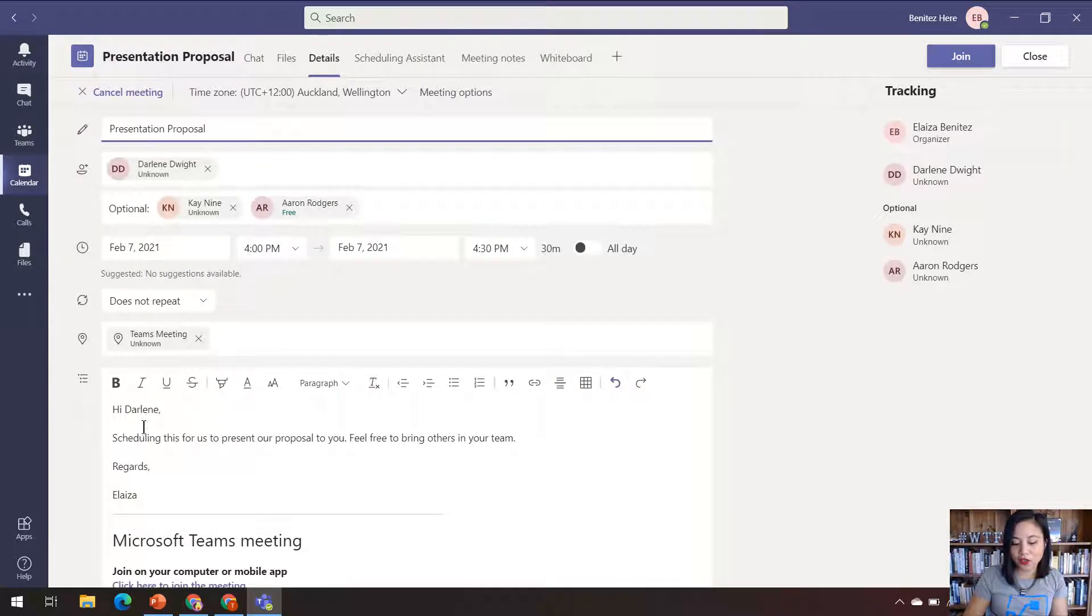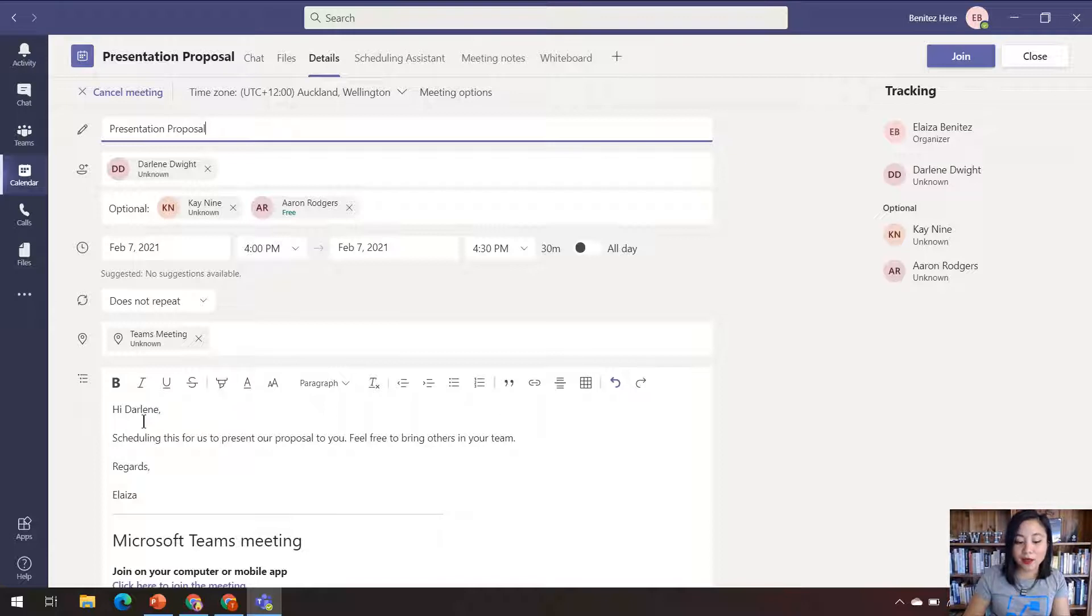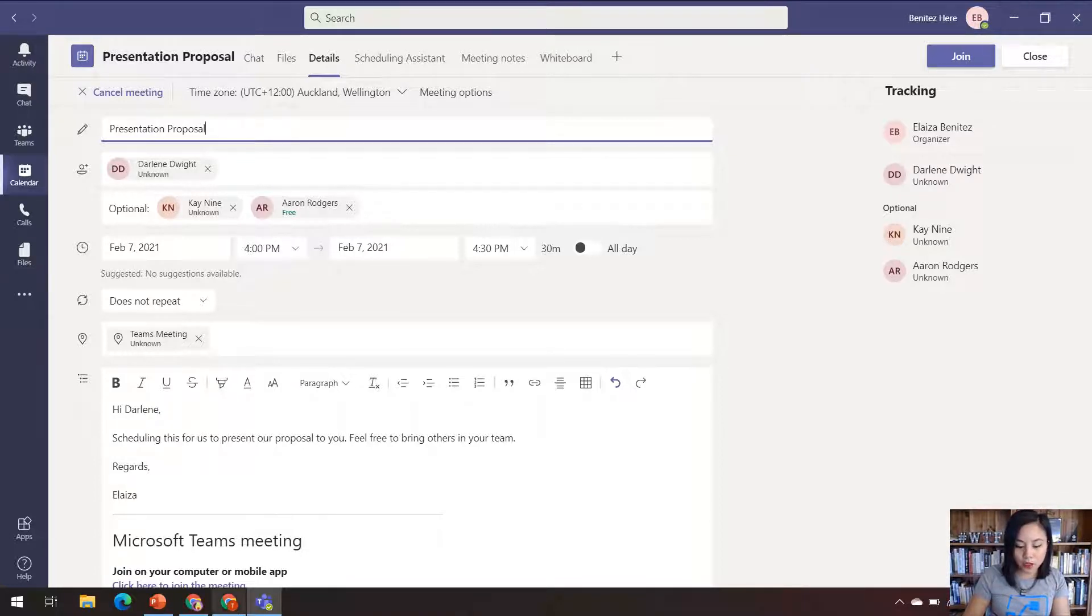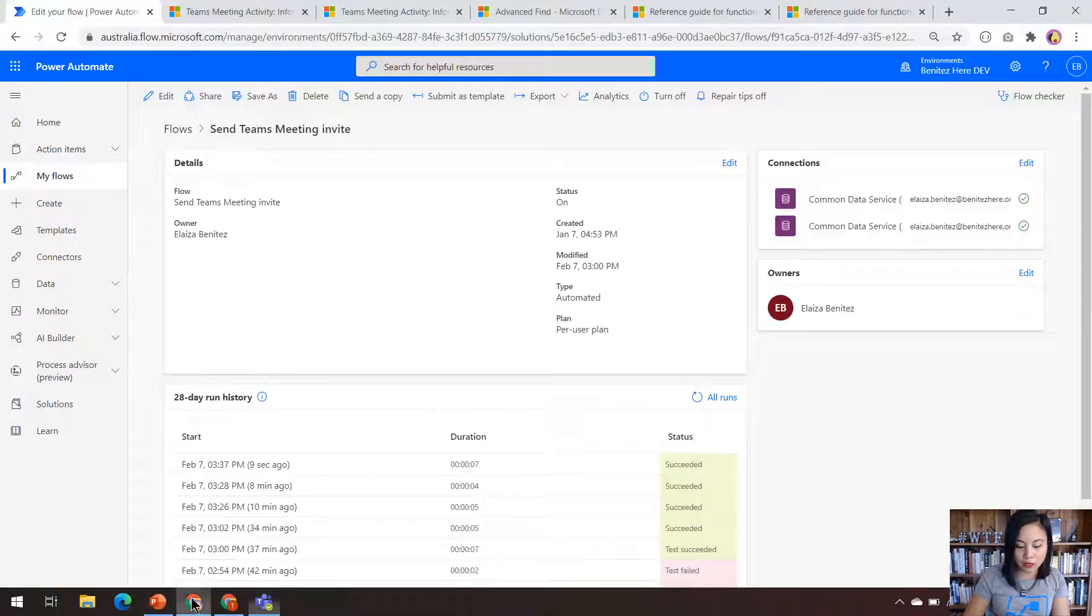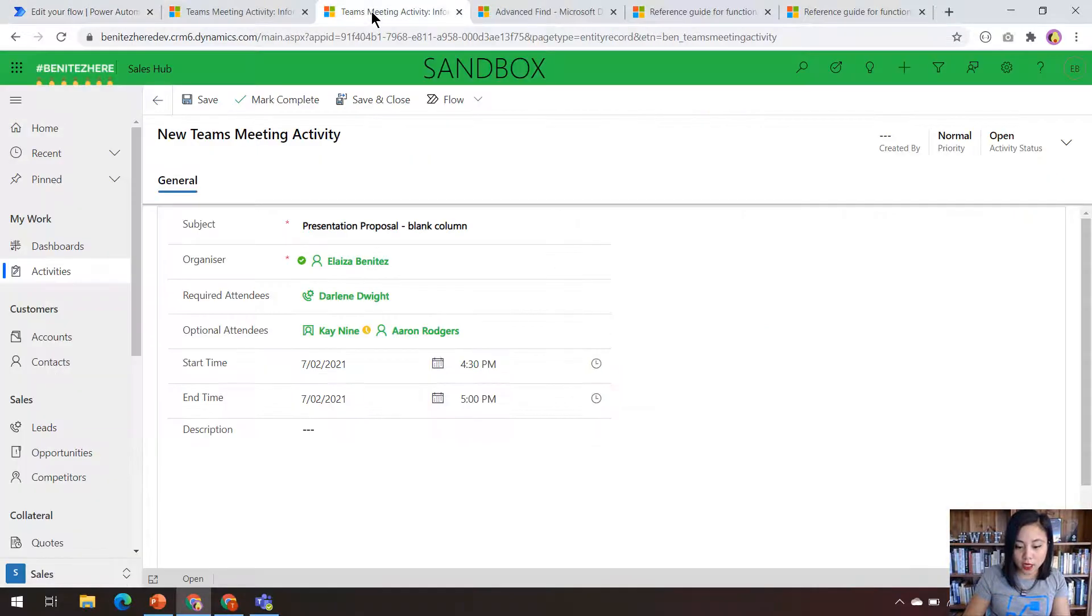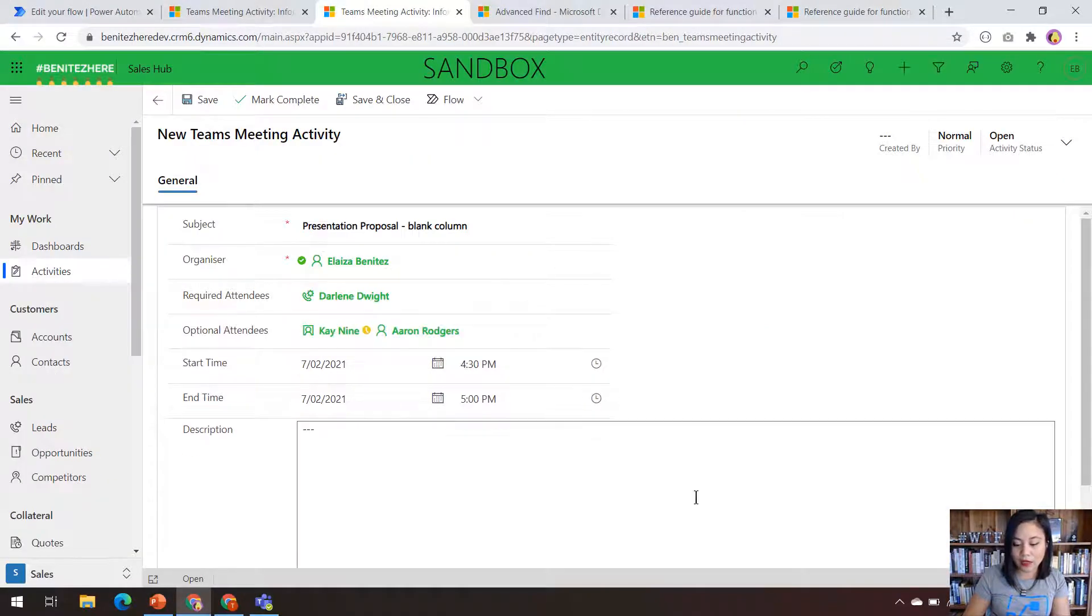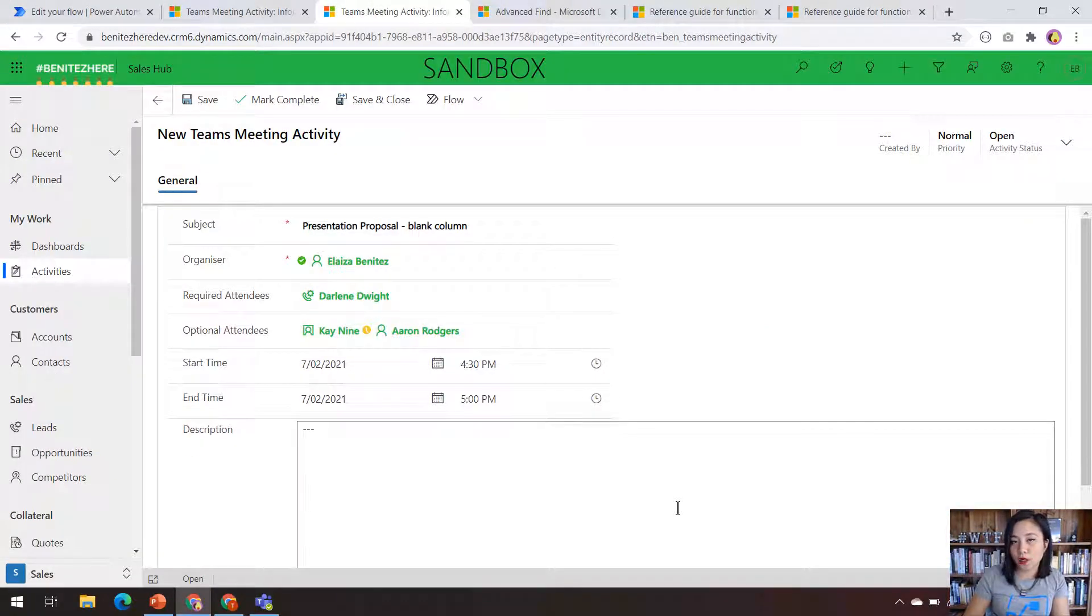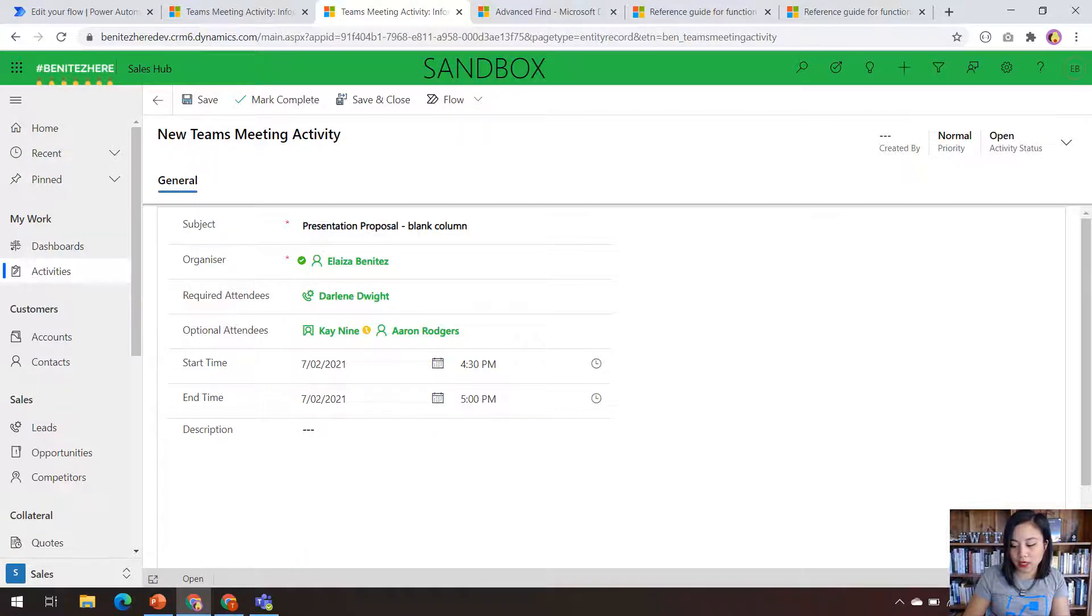And there you can see that we have line breaks in the Teams meeting. So now if we head back to my model-driven app again, and this time we create one where there is no description for the Teams meeting activity.